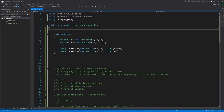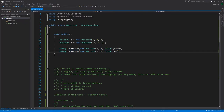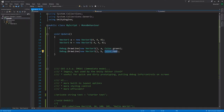So here we have two Vector3s, A and B. This first call to DrawLine is drawing from the origin — that's zero, zero, zero — to vector A, and we're making that line green. The second call is also drawing from the origin, but this time to B, and we're making it red.